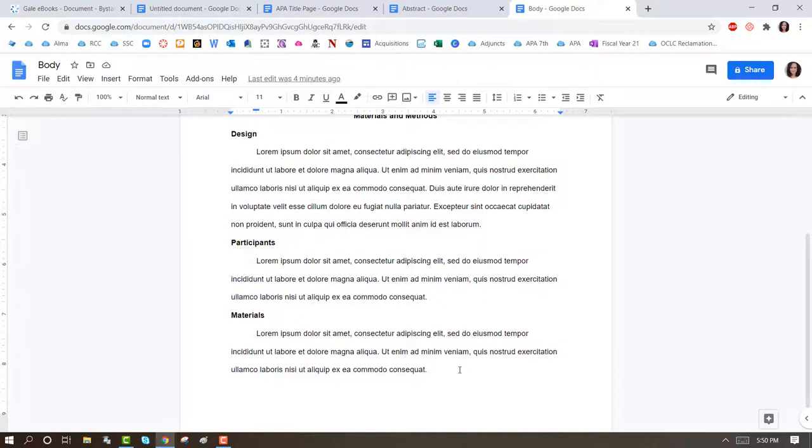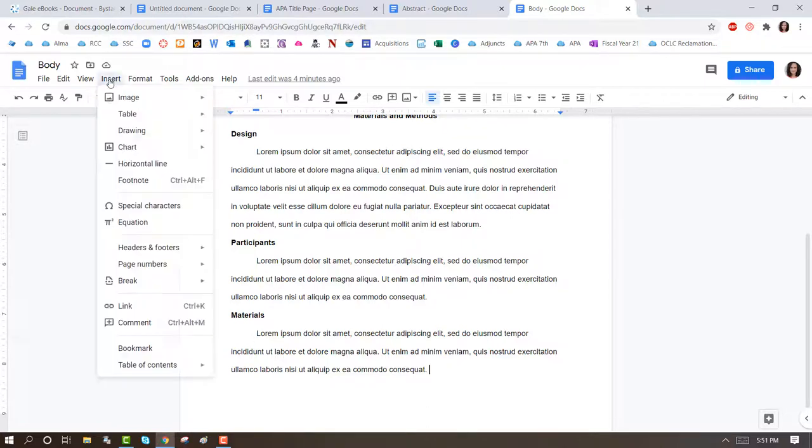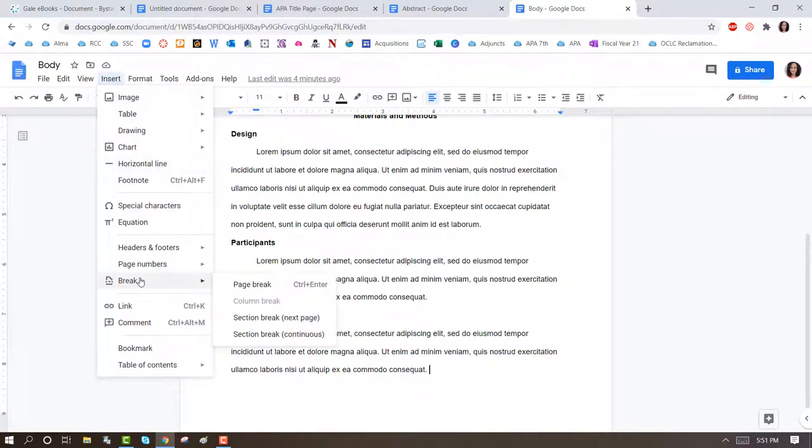At the end of your paper, you must also include a References page that matches your in-text citations. So we're going to click on Insert, Break, Page Break.